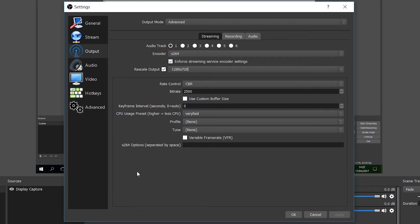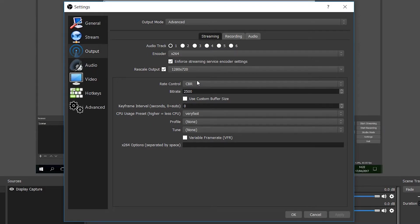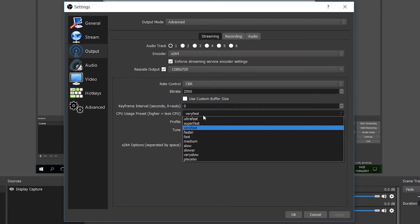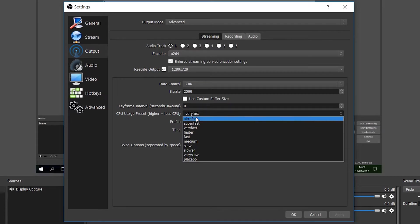So now we're going to be moving on to arguably the most important settings down here, and in particular, it's going to be the rate control, the bit rate, and the CPU usage. So the rate control I'd recommend leaving on CBR for the most part, and the bit rate we're going to be talking about in one second, because this is going to be depending on your internet speed, and I will show you how to test what you should be using depending on your actual rescale output settings and your internet speed.